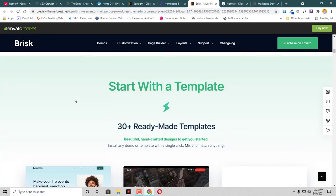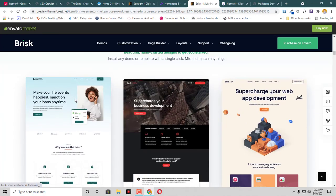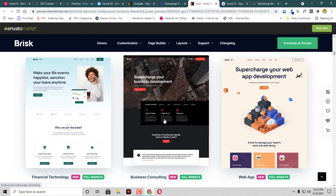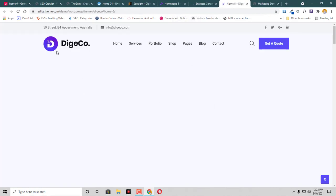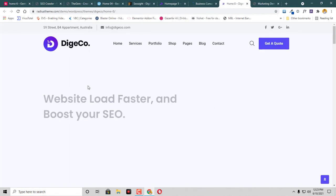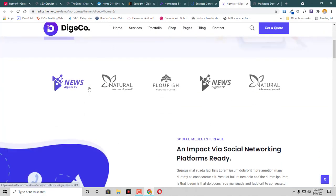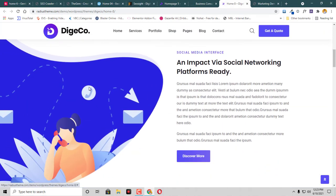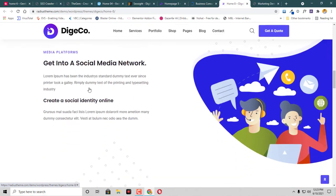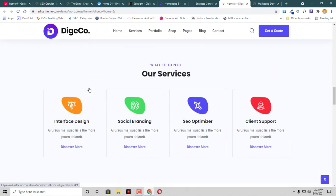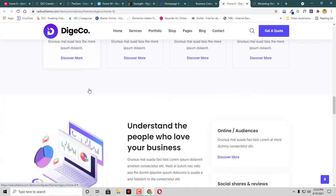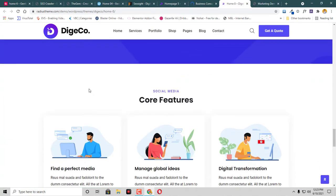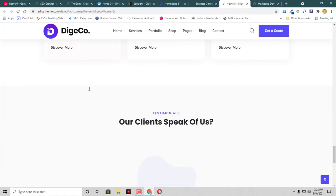I think I have to open a template there. Let's just check this one. This is like a classic theme for an agency, though this is very good.